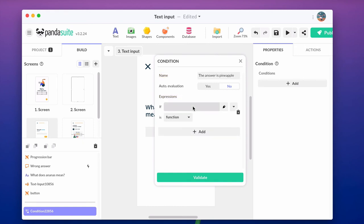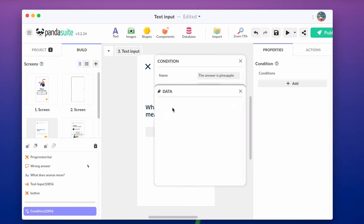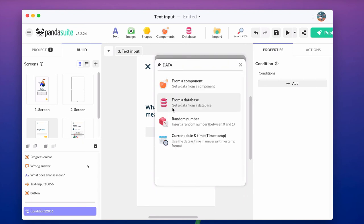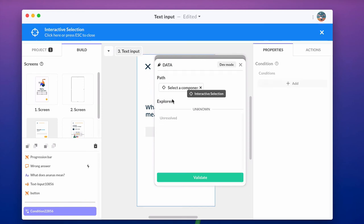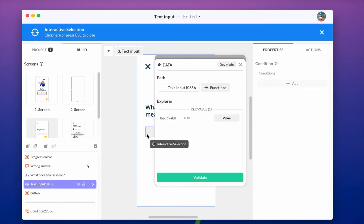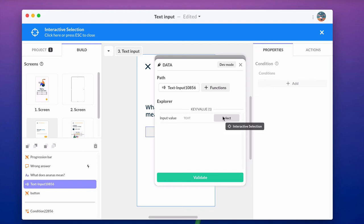Define the expression. The data is the value of the text input component, so choose from a component and the text input. Don't forget to select the text input value before validating.